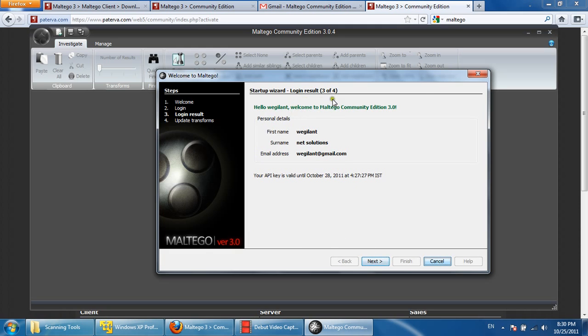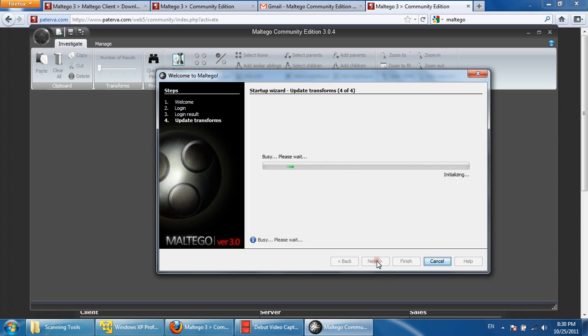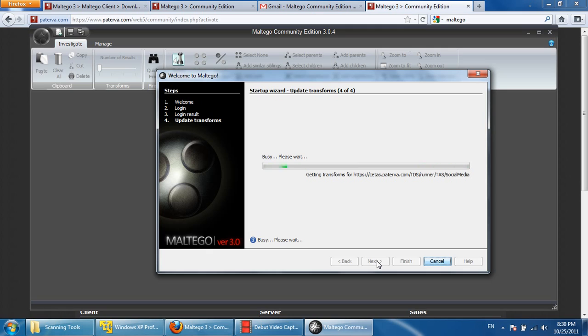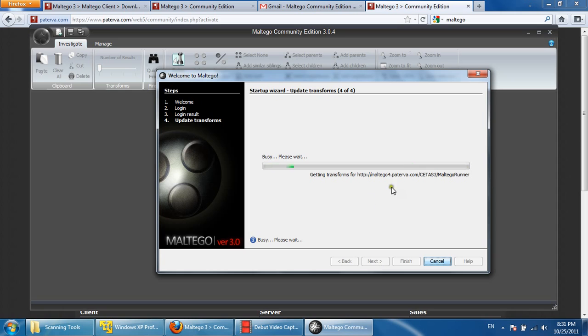We have successfully logged in. Now we can go ahead and use Maltego.